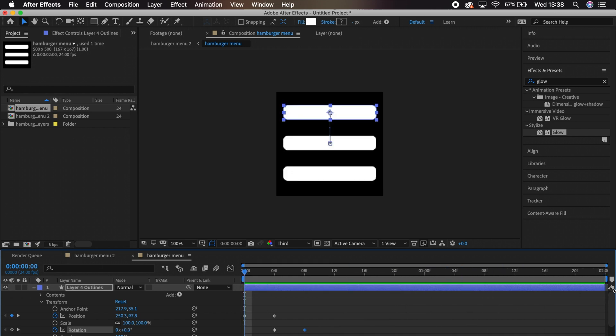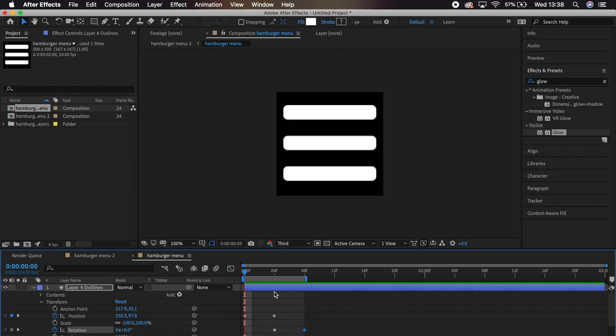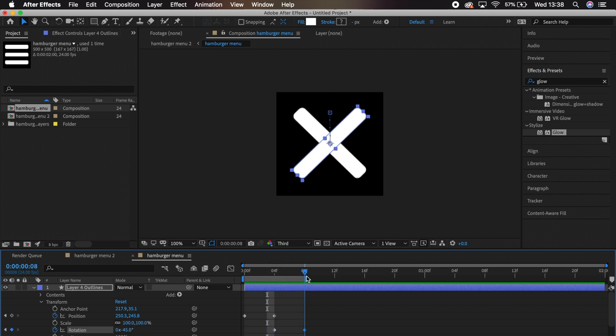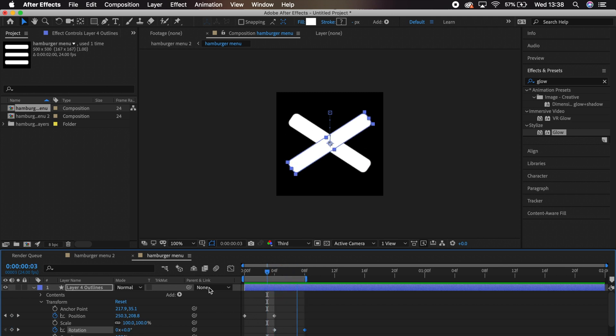Next, just change the duration, and we are done! One note here, if anything, make your project a bit slower than you want it. We can speed it up in Webflow, but if we slow it down, we're going to lose some quality.